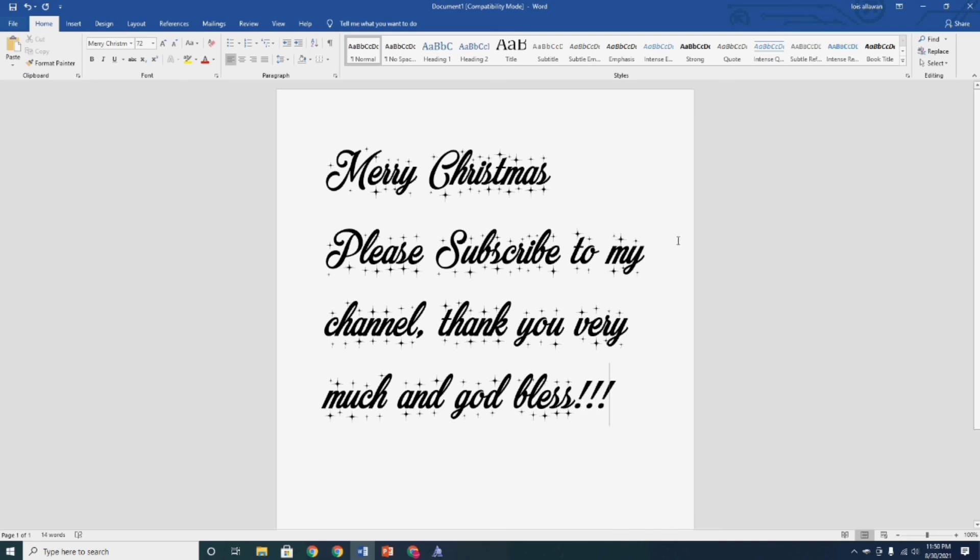That's all guys, it's so easy to download and install fonts in Microsoft Word Office application. Before I finish this video, please,